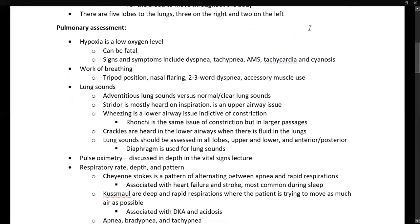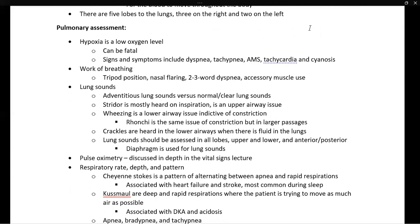Let's move on to discuss pulmonary assessment. Hypoxia is a low oxygen level, and it can be fatal. Signs and symptoms of hypoxia include dyspnea, which is trouble breathing, and tachypnea, which is breathing quickly. Later signs include altered mental status, tachycardia, and finally cyanosis, where the patient starts to turn blue.